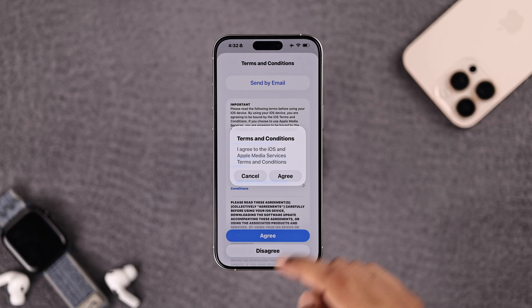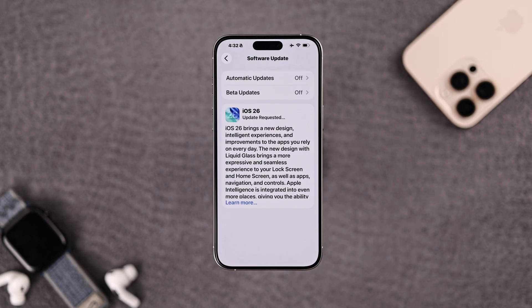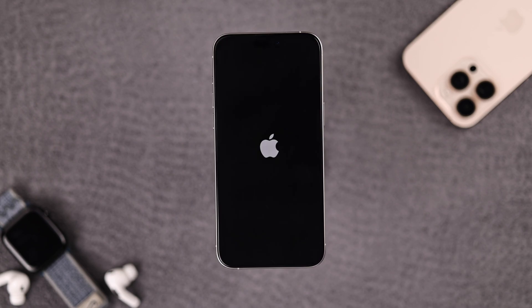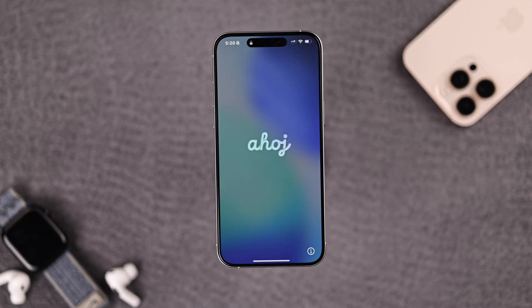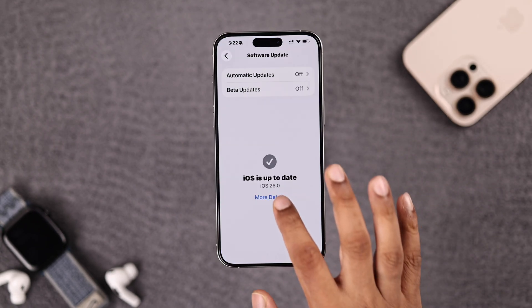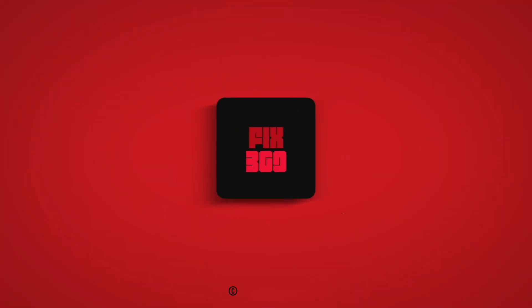Now tap 'Update Now' and patiently wait until the update has finished downloading. Then you'll have all the finalized new features of iOS 26 — go ahead and enjoy.